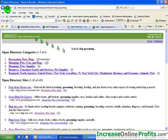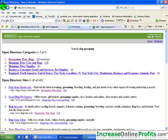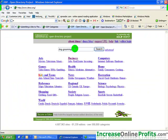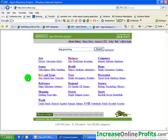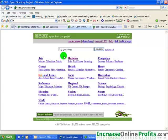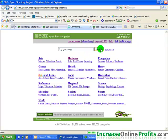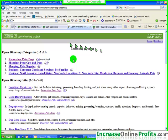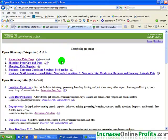So we're at the DMOZ search box, and what I'll put in is dog grooming, this is our example, and notice that I get back recreation, pets, dogs as the first one. Okay, that's interesting.